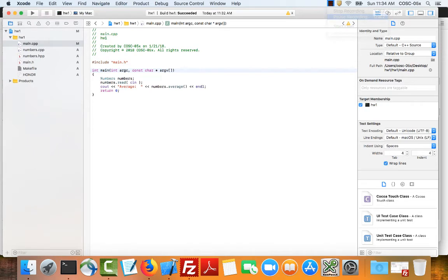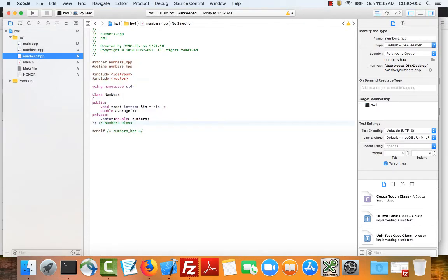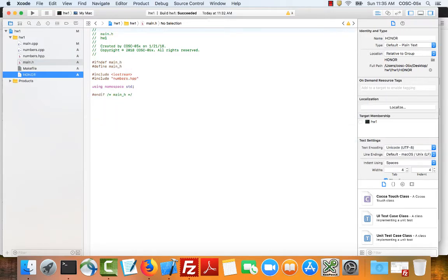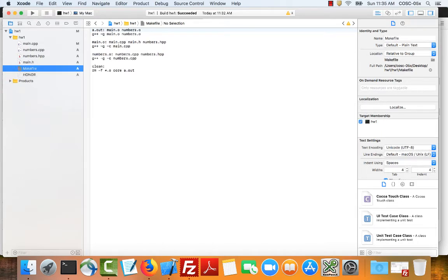OK. I'm back. I've got all of the code in the various files. So here is main.cpp, numbers.cpp, numbers.h, main.h. We've got my honor statement. And then let me just make a comment about my make file. So here is my make file.